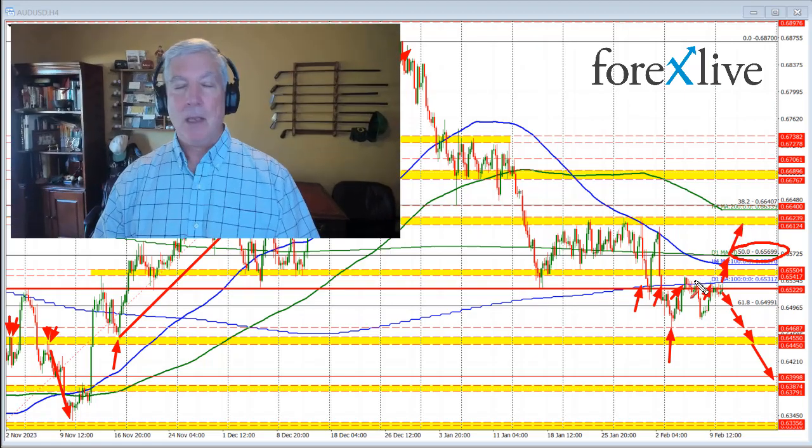So sellers are trying to take control and keep control in the Aussie versus U.S. dollar. We'll see if that can continue in trading here today and for the trading week. My name is Greg Michalowski. Good fortune with your trading. Bye-bye now.